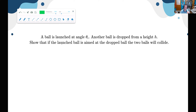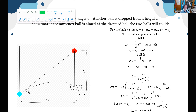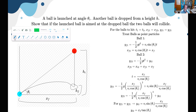Next problem: a ball is launched at angle theta-sub-i, and another ball is dropped from height h. Show that if the launched ball is aimed at the dropped ball, the two balls will collide. This is a famous demo done in most physics classes. In our diagram, we launch the blue ball aimed at the red ball; when the blue ball is launched, the red ball starts falling.